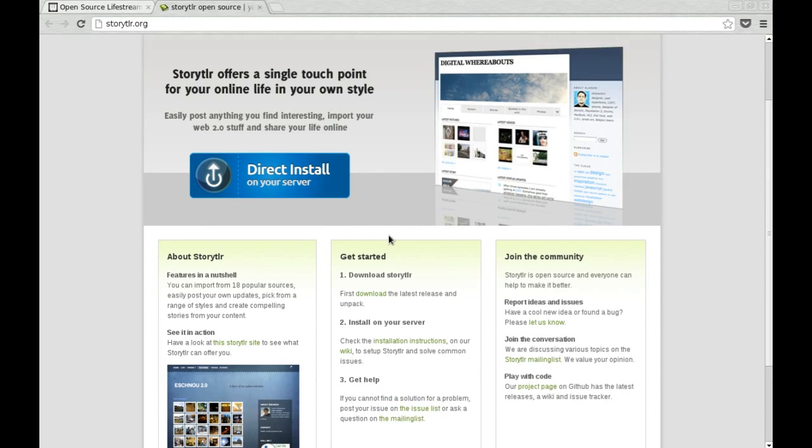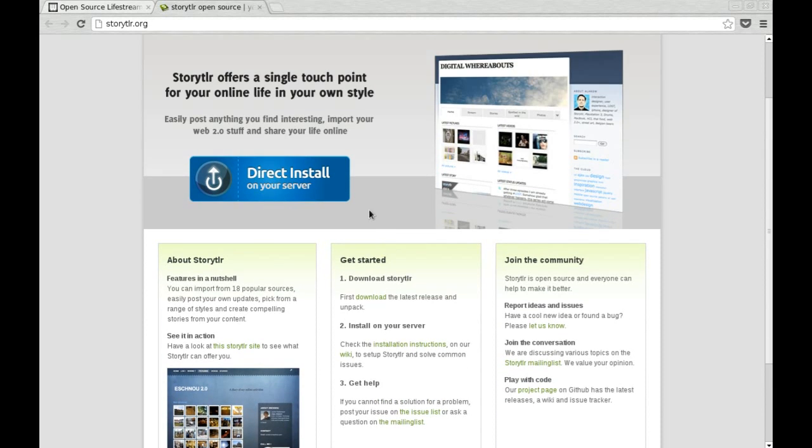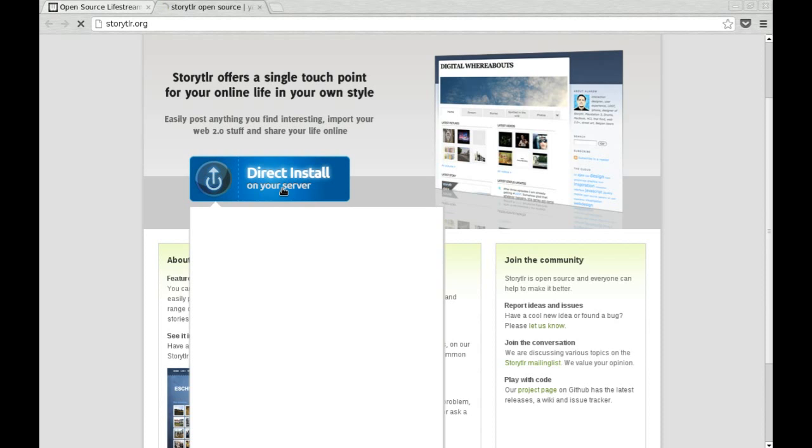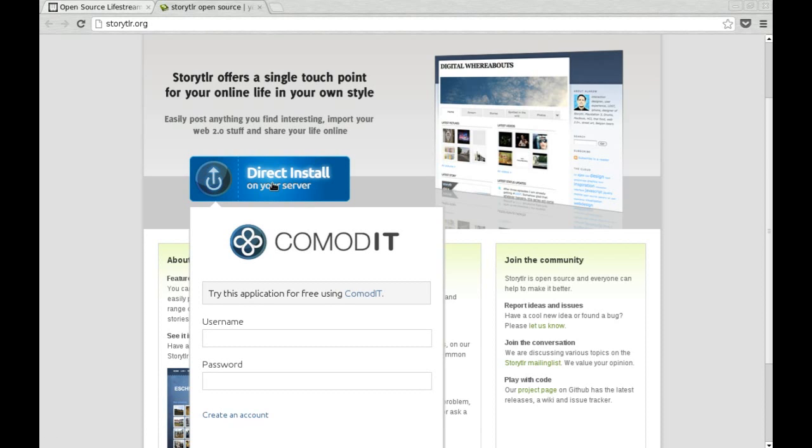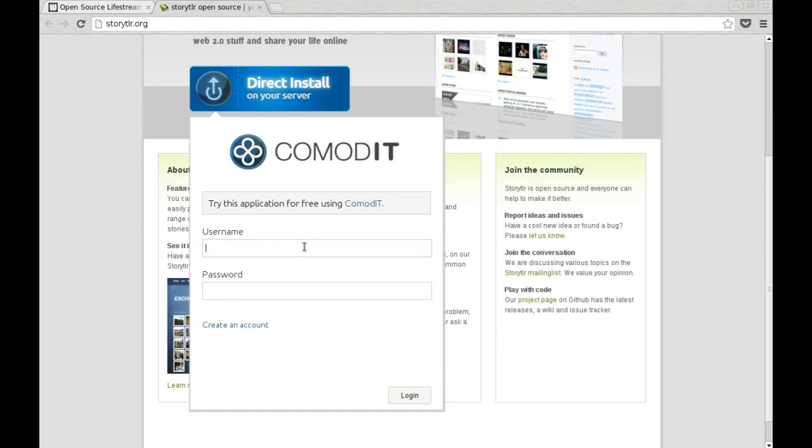Now, you don't want to install it, it seems too complex, it's going to take time, you just want to really quickly try it out. So you click on this Direct Install button, and you log in with your Commodity account.